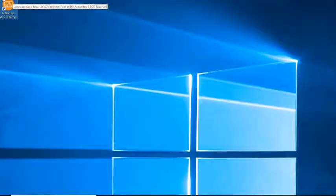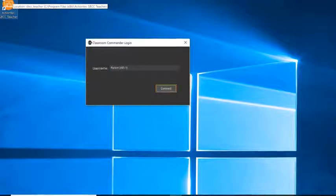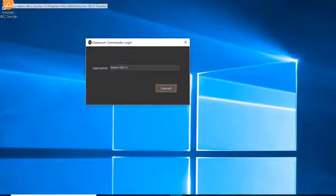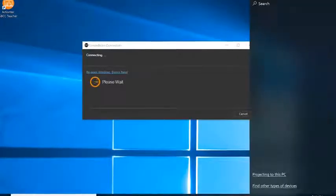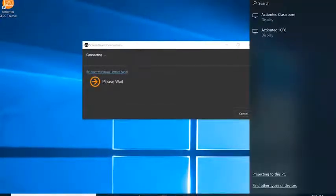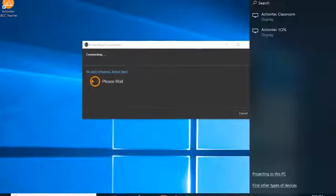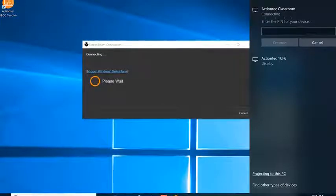Then, launch the Classroom Commander teacher and student apps on their respective devices. You will first be prompted with a login dialog to connect. Select Connect, then select the appropriate receiver from the Connect menu.